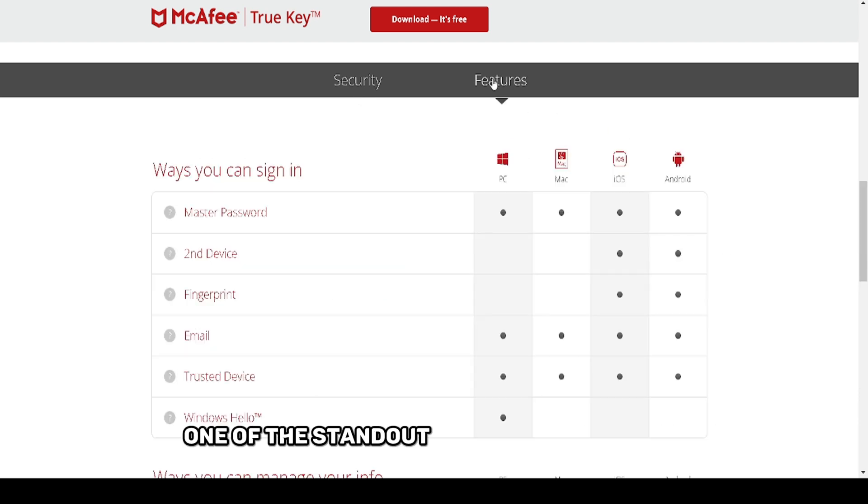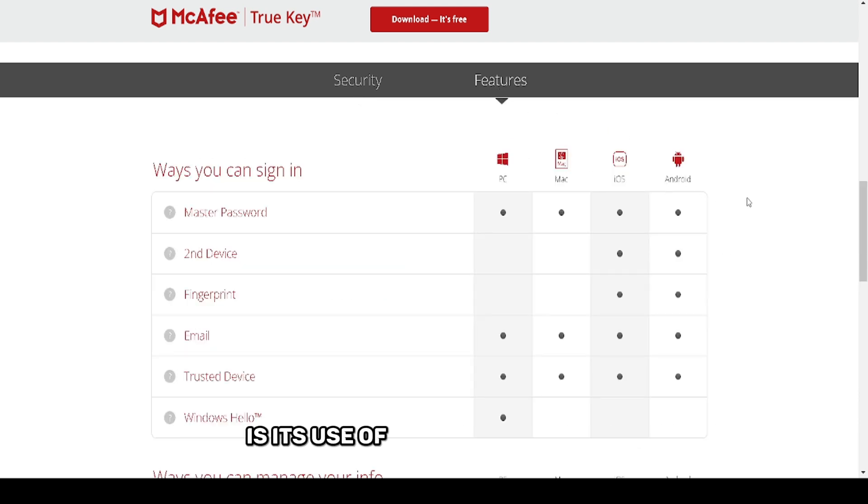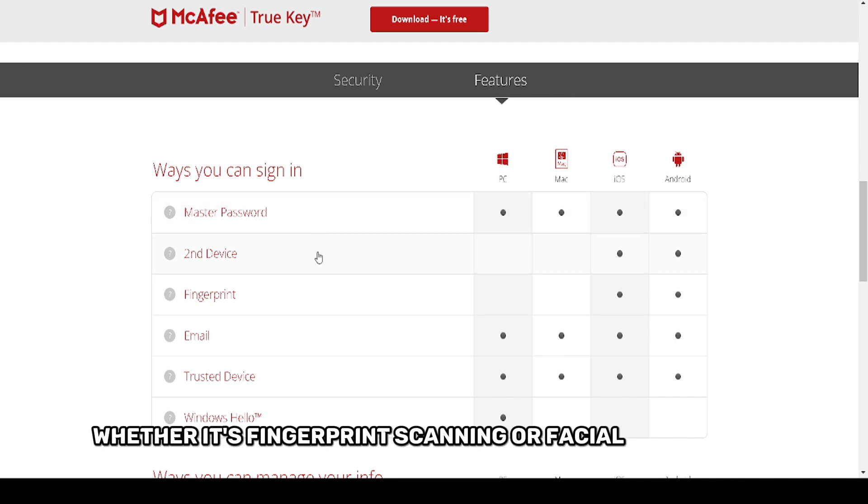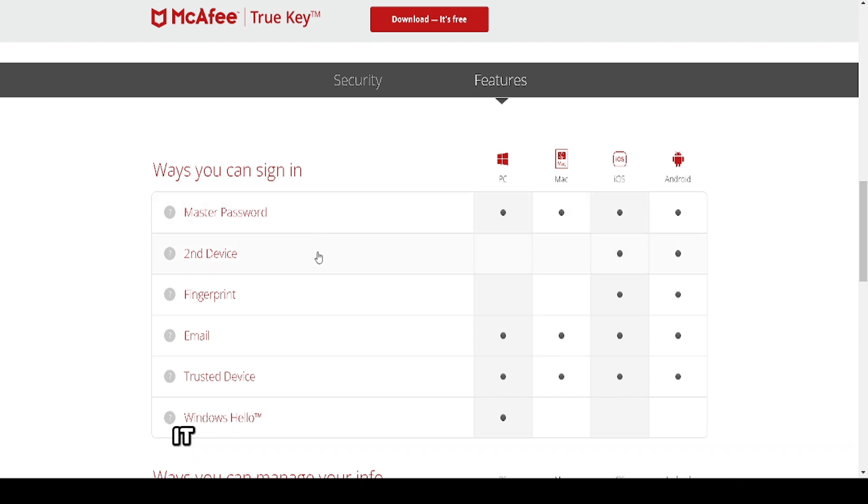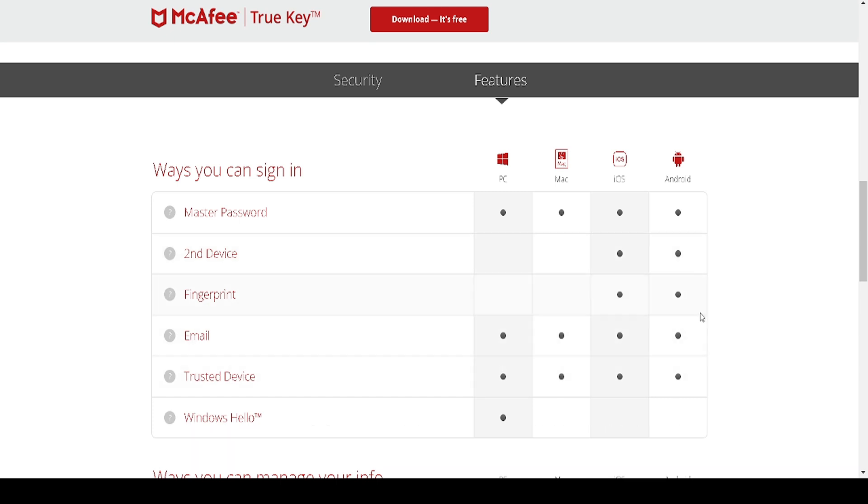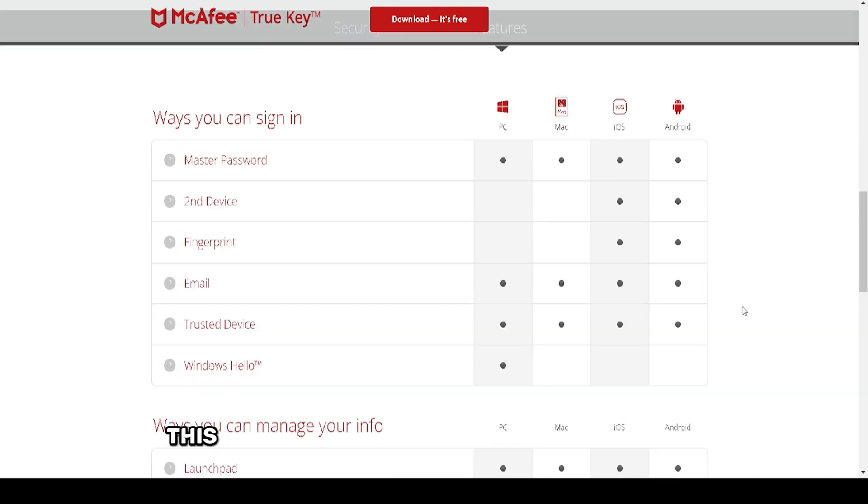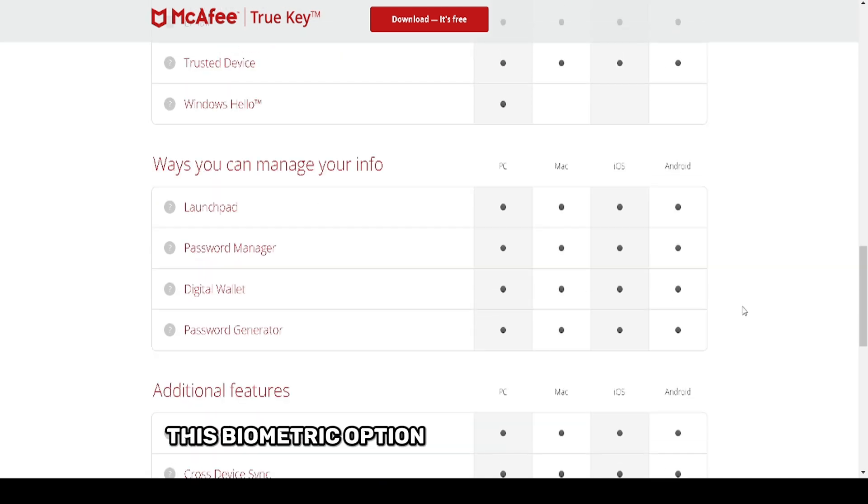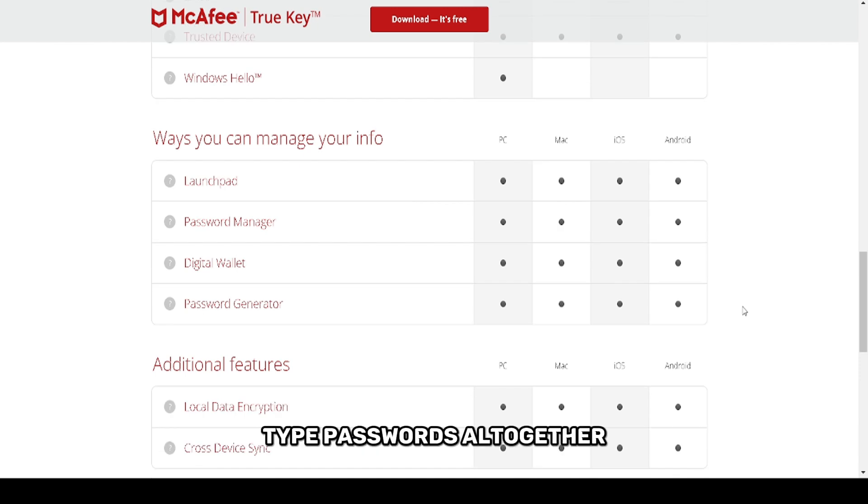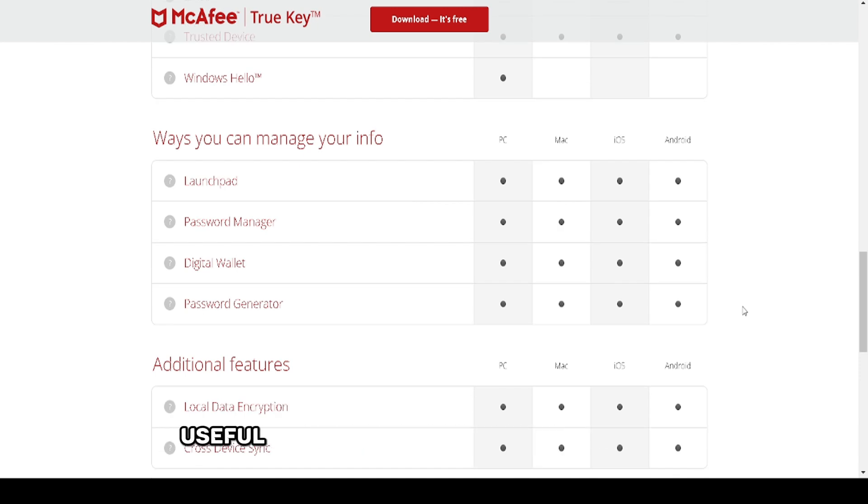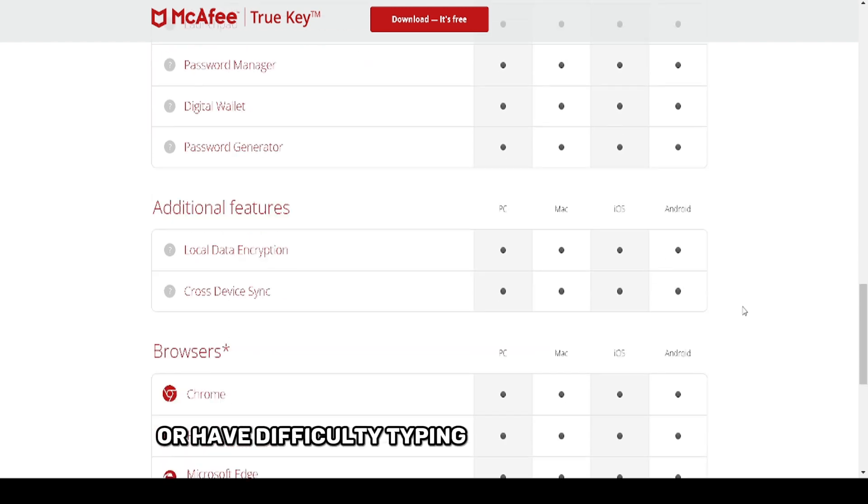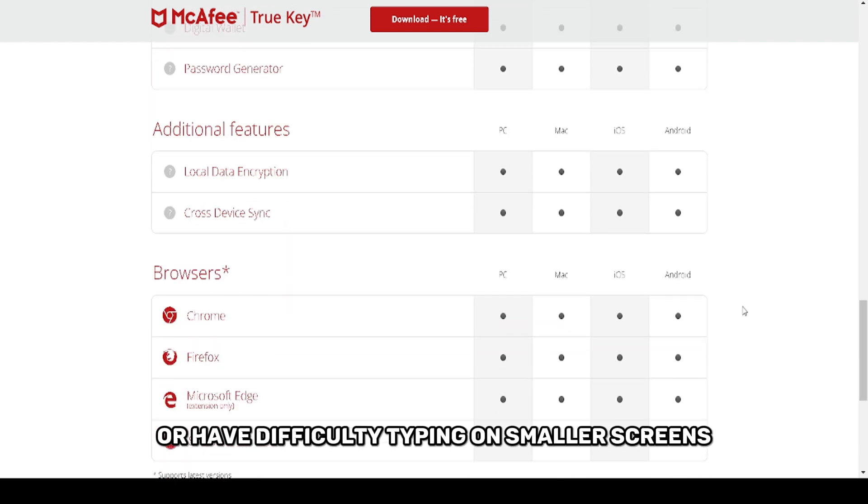One of the standout features of TrueKey is its use of biometric security. Whether it's fingerprint scanning or facial recognition, it makes logging in faster and more secure. This biometric option eliminates the need to type passwords altogether, which is especially useful for people who value convenience or have difficulty typing on smaller screens.